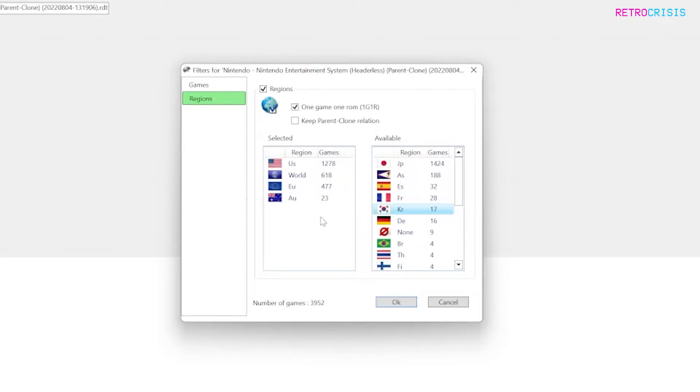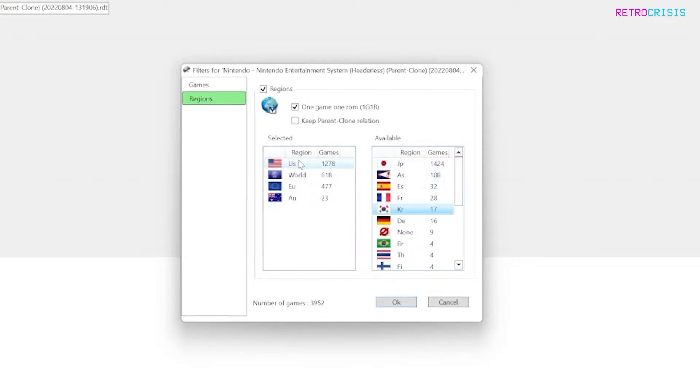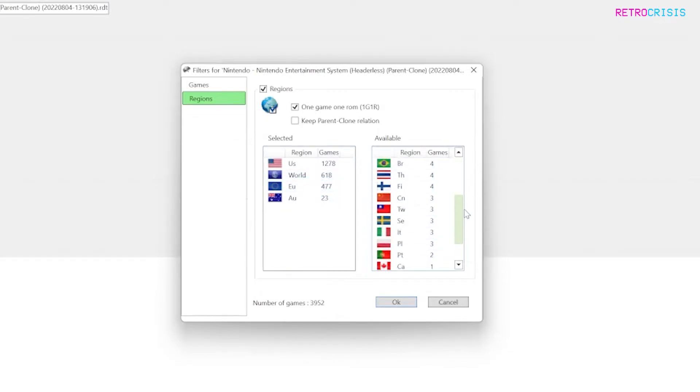For example if there's a Teenage Mutant Ninja Turtles game that's also available in the US and Europe and Australia it's only going to pick the US version and delete the European and Australian versions. And for example if there's a game that isn't available in the US it'll just go down to the next region so if there's a world version it'll pick that instead over whichever regions are beneath it.